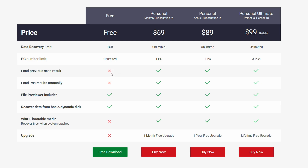On the free version you also cannot load previous scan results automatically — so you can't load those saved results I talked about before, which is a bummer. You are able to preview your files and recover them, but you cannot do it through WinPE, and you don't get a free upgrade. If you want to go up to a monthly subscription, it's $70, and you get unlimited data recovery for one computer plus access to all those features. If you're just trying to recover one thing that you accidentally deleted and it's over one gigabyte — like a drive full of vacation videos — this would be a situation where you might want to just do the monthly subscription.